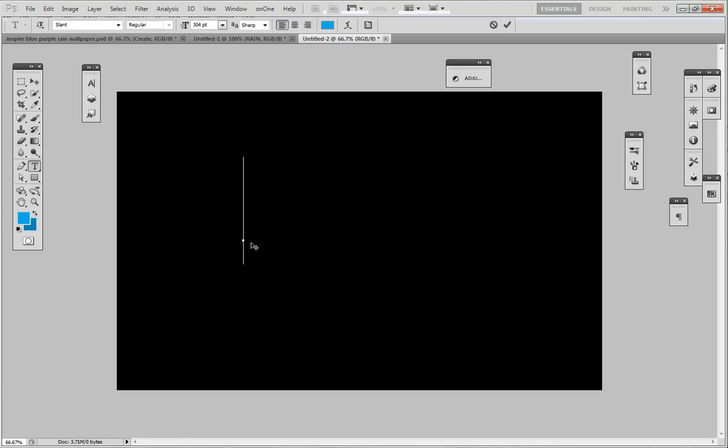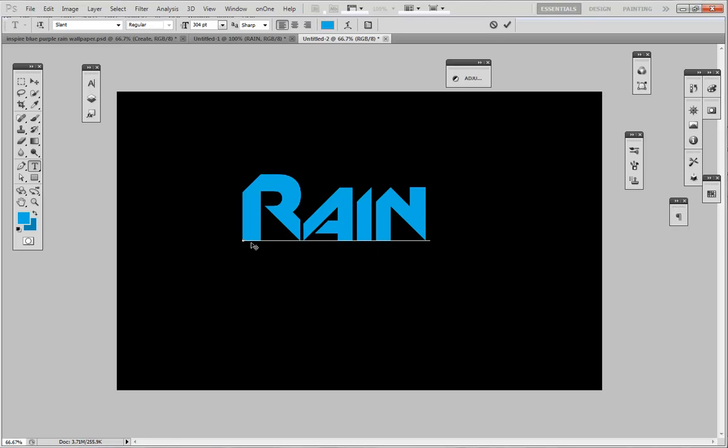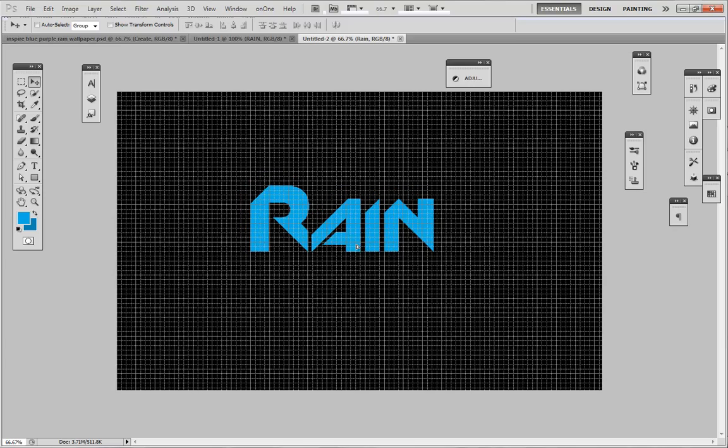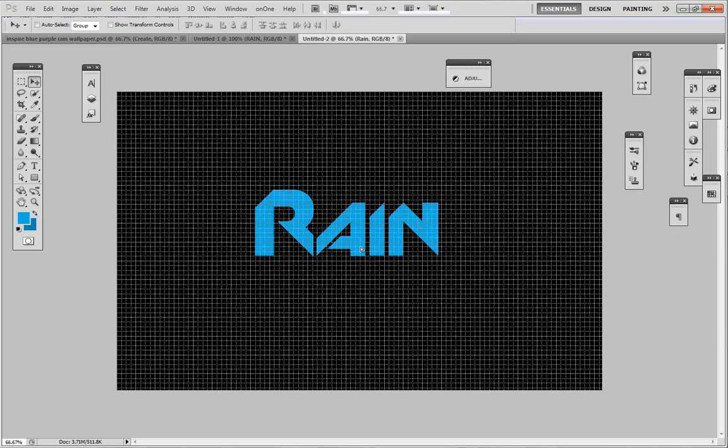And rain, awesome. Okay, now we're going to make sure it's centered a little bit. Now that looks fine.